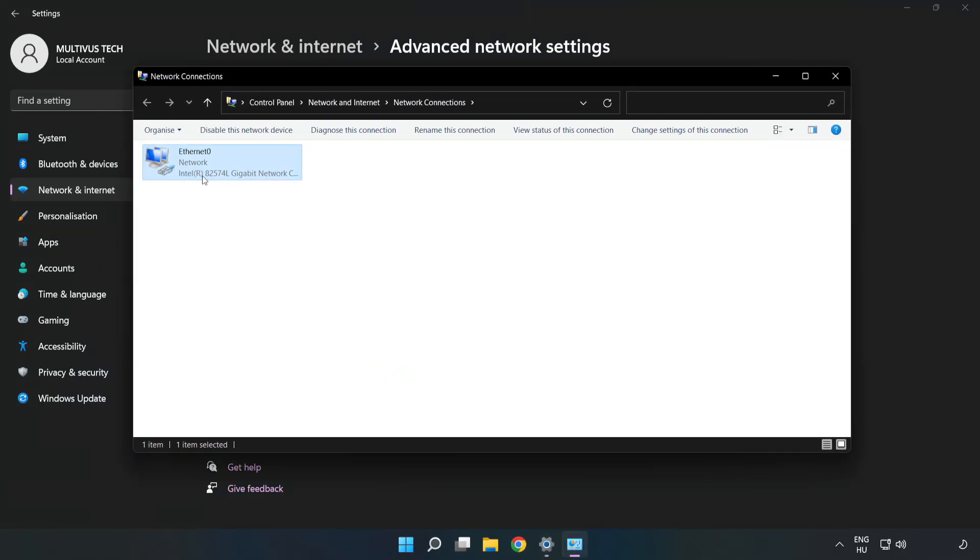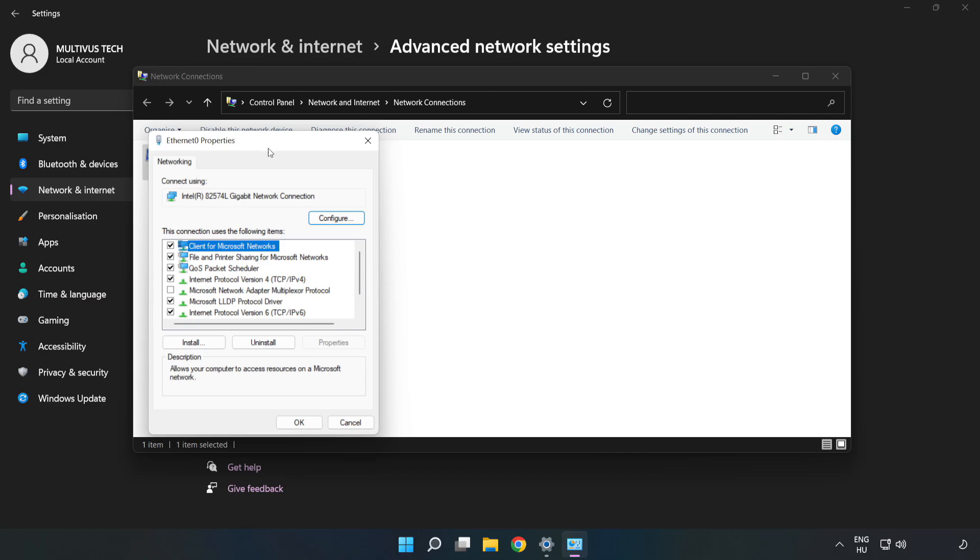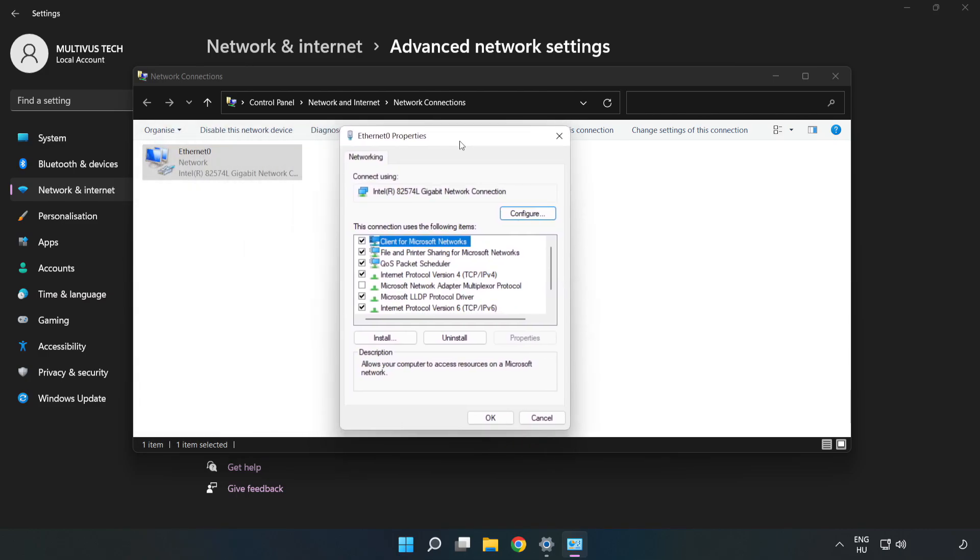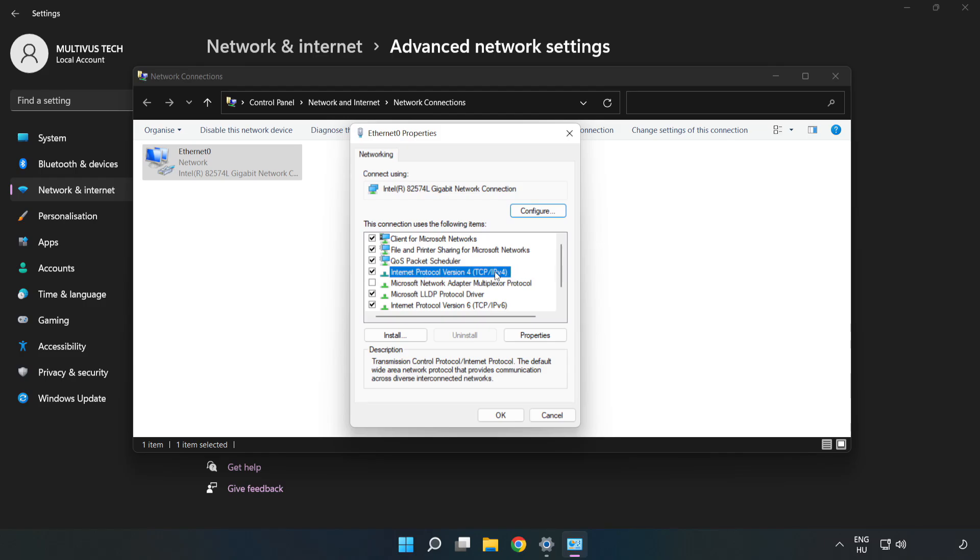Right click your network and click Properties. Click Internet Protocol Version 4 and click Properties.